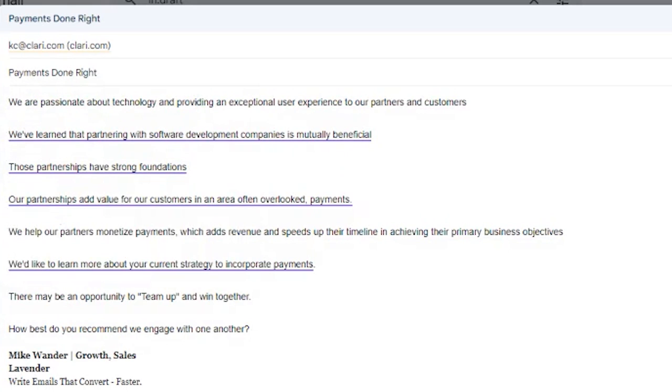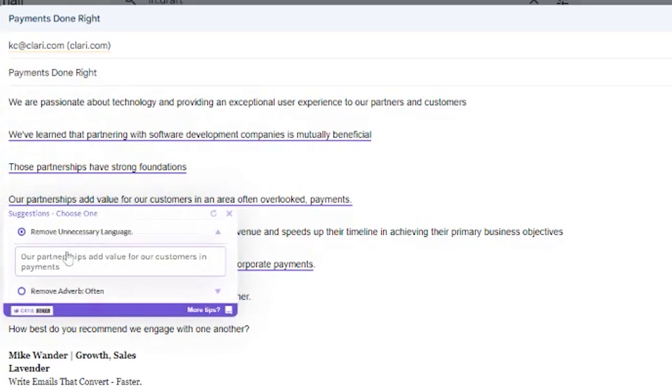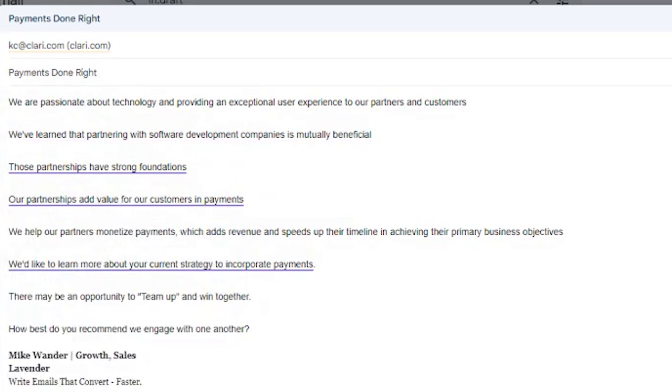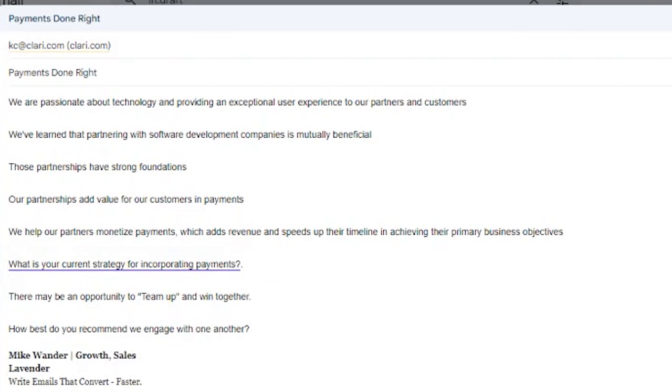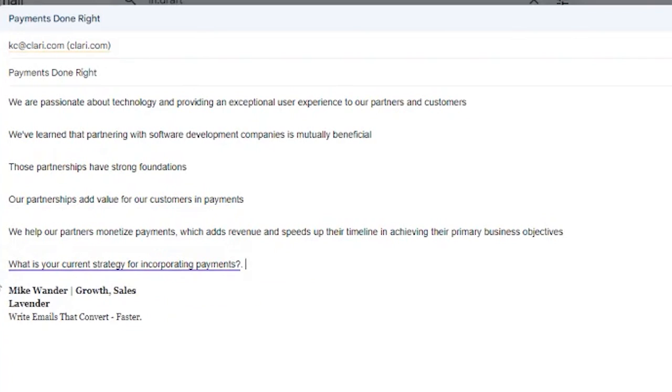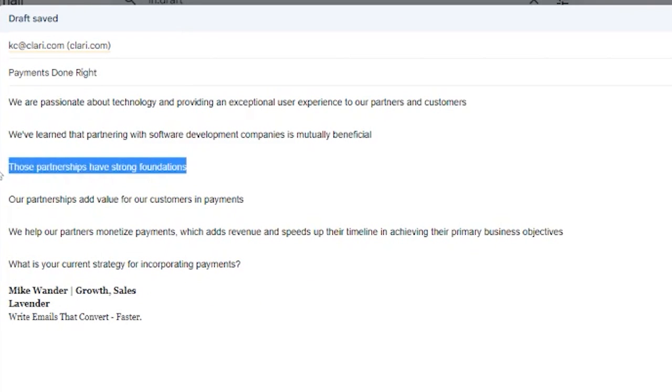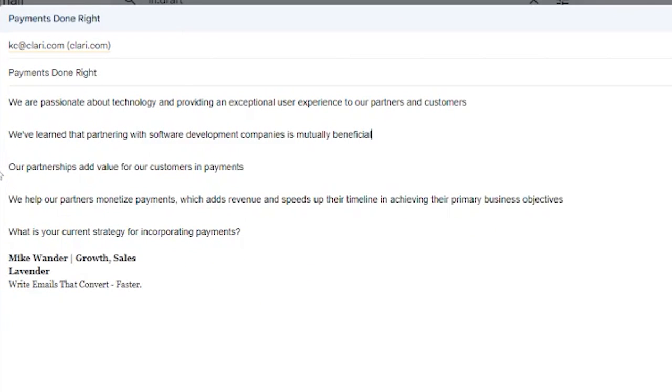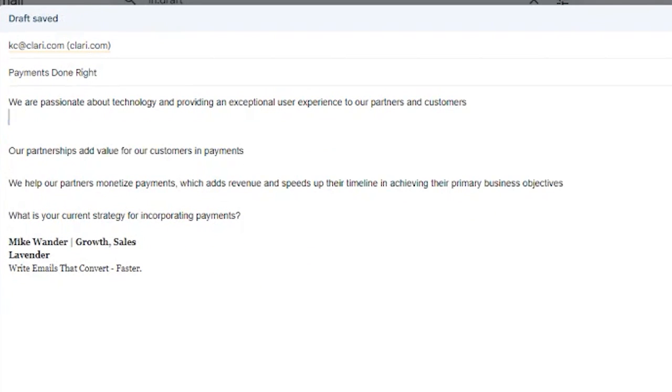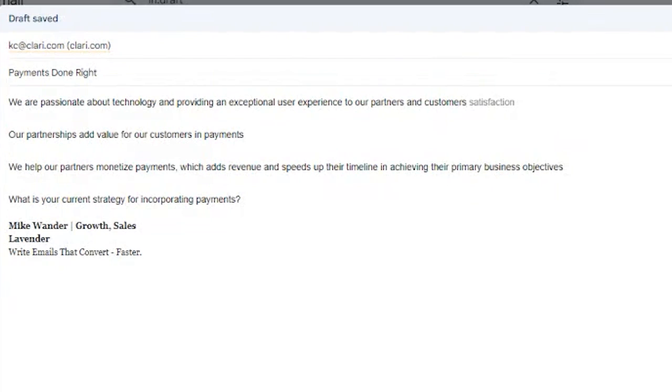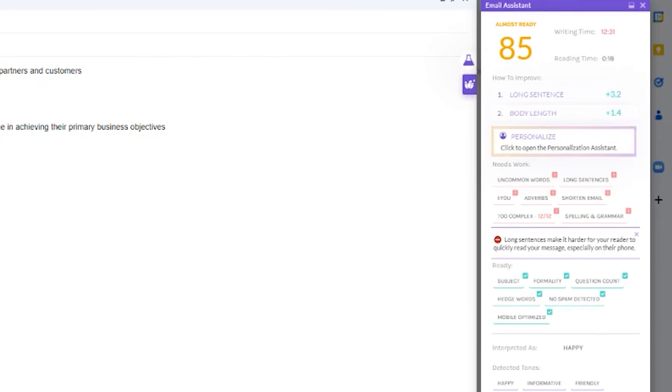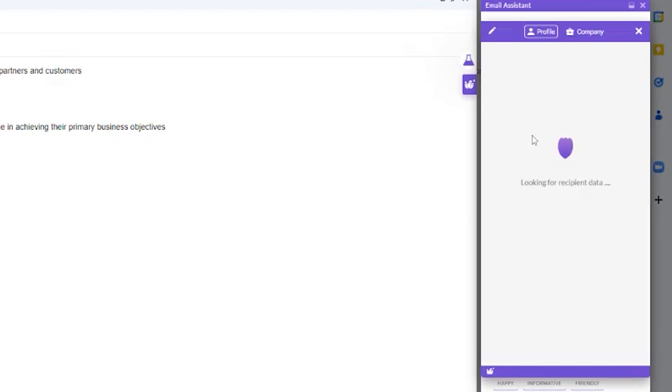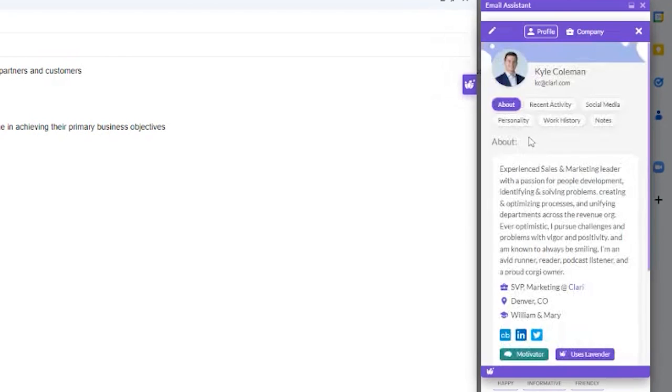Lavender is built to coach your sales team, not replace them. Now we'll speed this up as we fix the rest of these long sentences and then remove any parts that are deemed unnecessary. Another important part of increasing reply rates is personalizing your email.